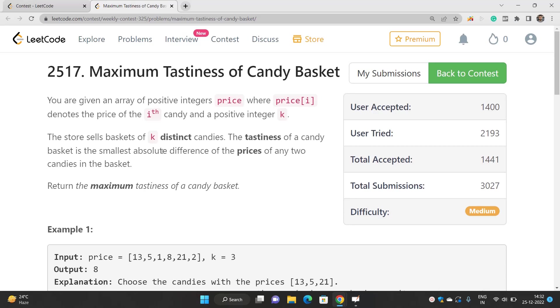You need to pick up k distinct candies and find out the smallest absolute difference of the prices of any two candies in the basket. You need to return the maximum tastiness of a candy basket that you can have.